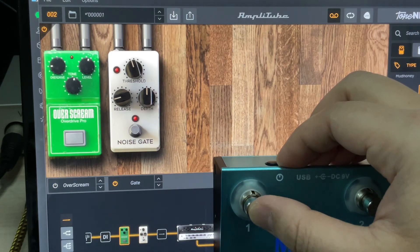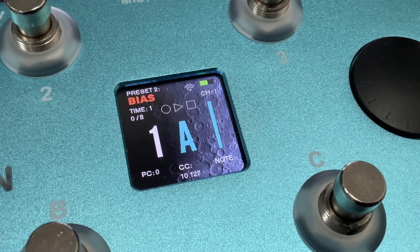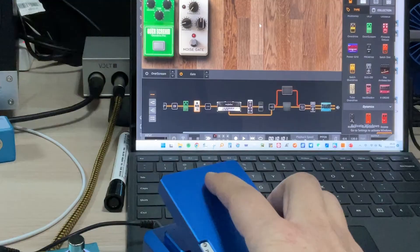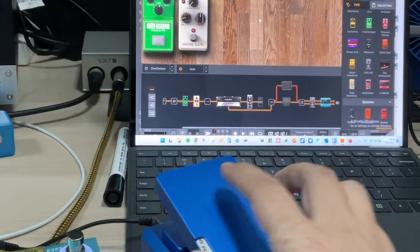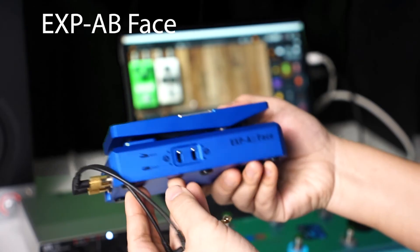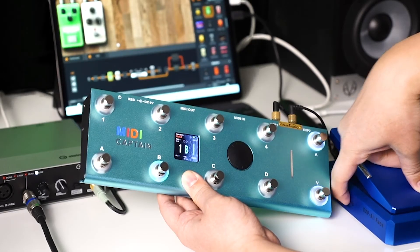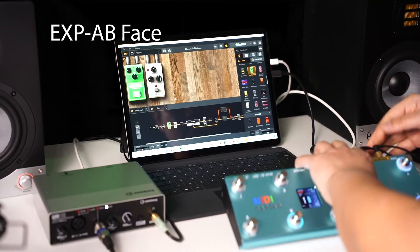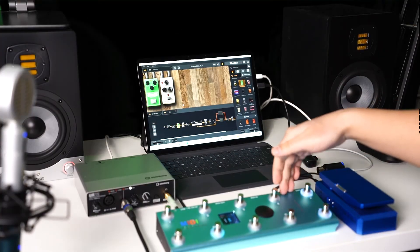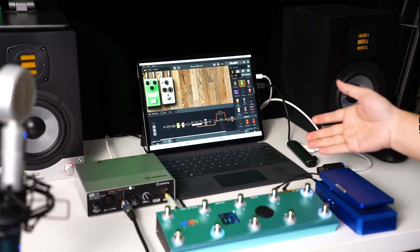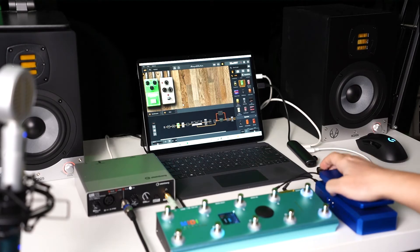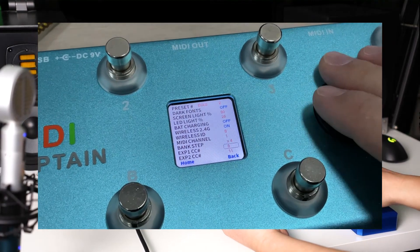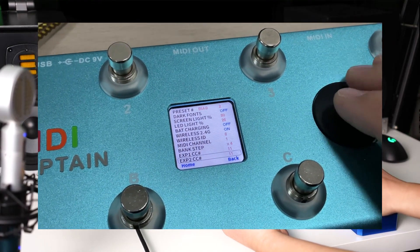Also for CC control - like its name, the continuous control - it can take the continuous parameters change according to the CC value received. Let me show you another example. Now we take out the expression pedal - this one is also our product, a very unique one, a dual-channel polarity changeable. So we can see that the MIDI Captain has two expression pedal inputs, and it can read the pedal positions and convert it into CC control value.